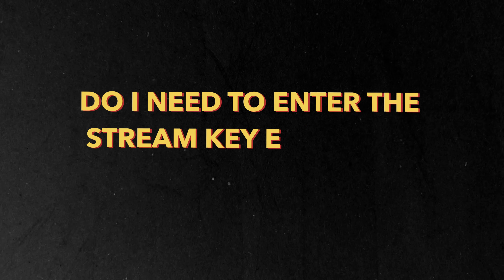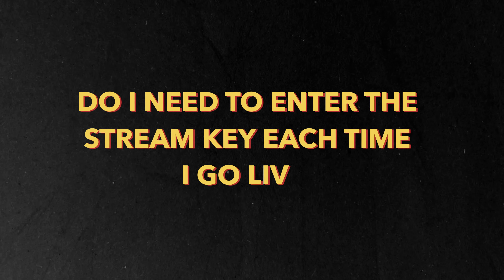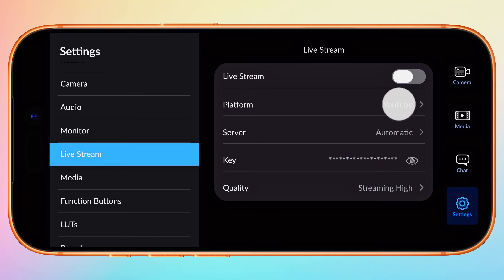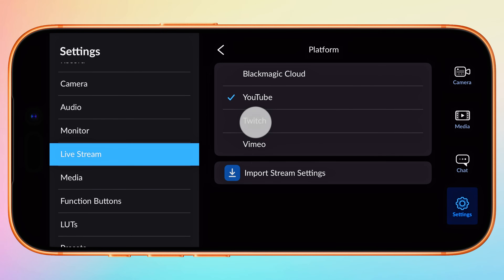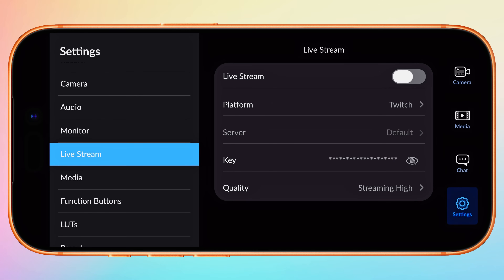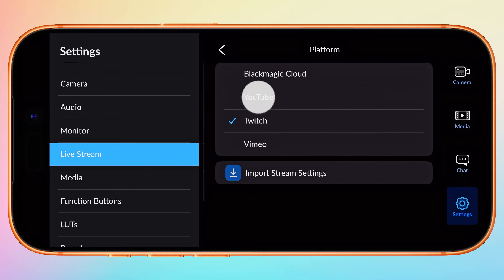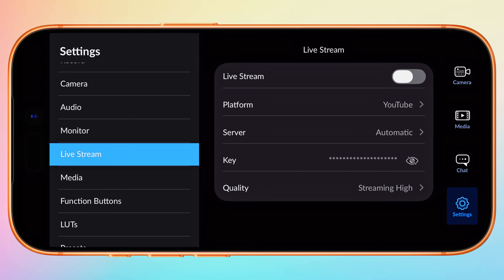Now I'll answer the most frequently asked questions about live streaming in Blackmagic Camera on iPhone and Android, starting with: Do I need to enter my stream key each time I go live? No, you don't. Blackmagic will remember your stream key across platforms, so you only need to enter it once, and it will be saved for future live streams.